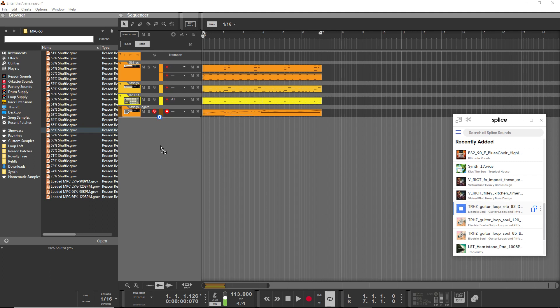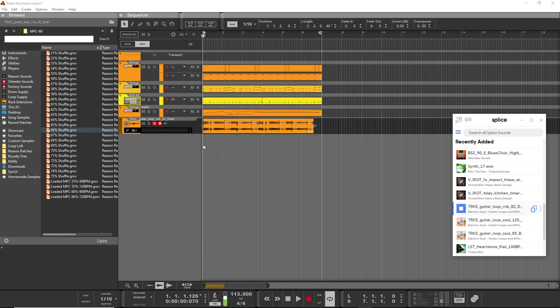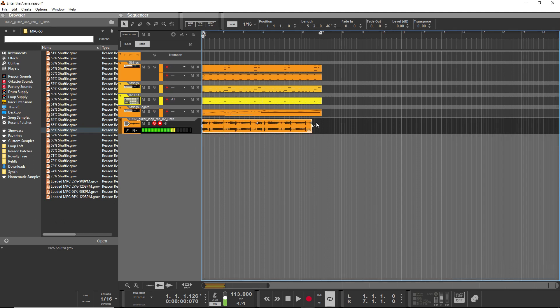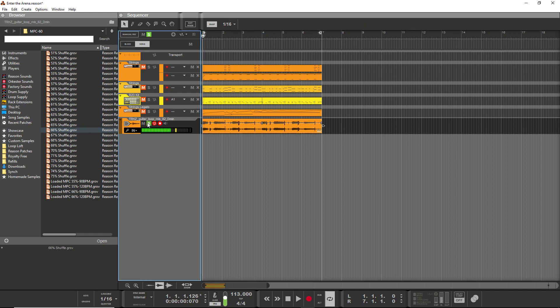You can just directly drag it onto the sequencer. I'm sure this is not going to work with the song I've got up right now, but we'll just solo it.